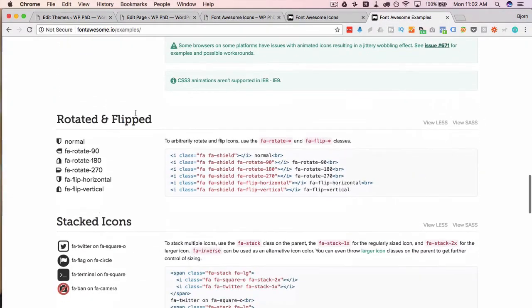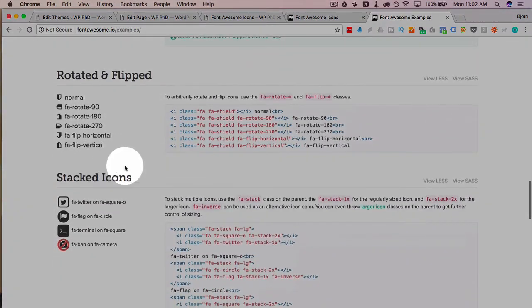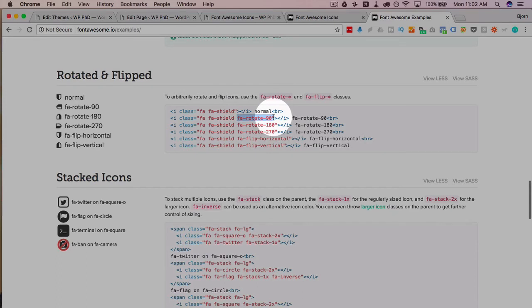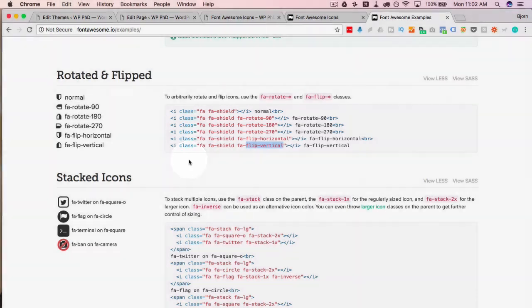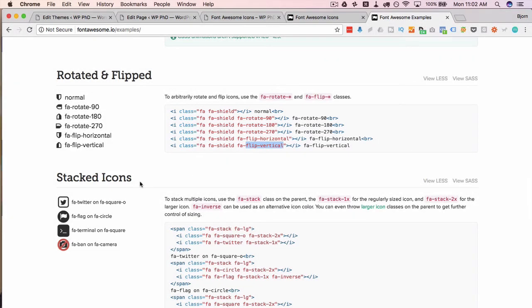You can rotate easily just by adding fa-rotate-90 or 180 or 270 or flip horizontal or flip vertical to rotate the icons a certain direction.